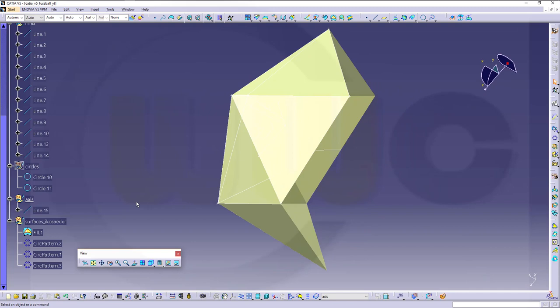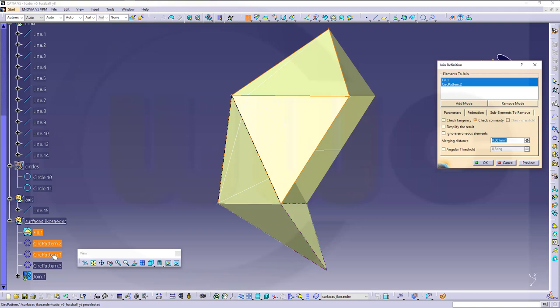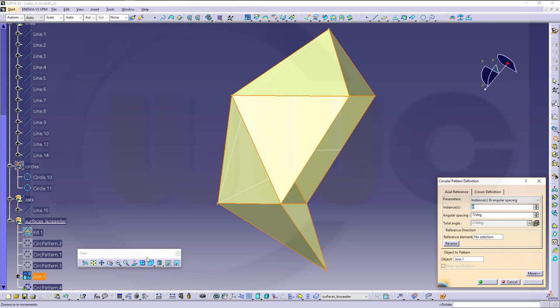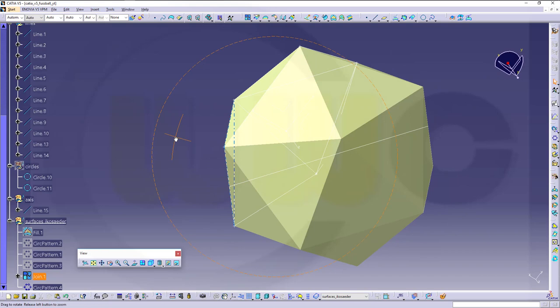Let's try. I want to pattern these around. Therefore I should first join them. So that fill, that pattern, this pattern, that pattern should be joined. And then I could rotate the joint. Join, two instances, 180 degrees, and the axis would be this one. Looks pretty good. And I got my icosahedron. So very nice.